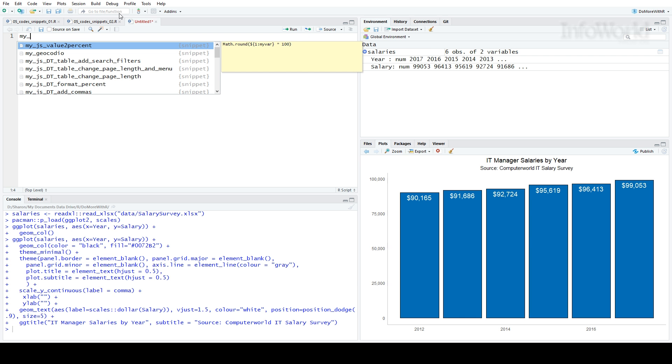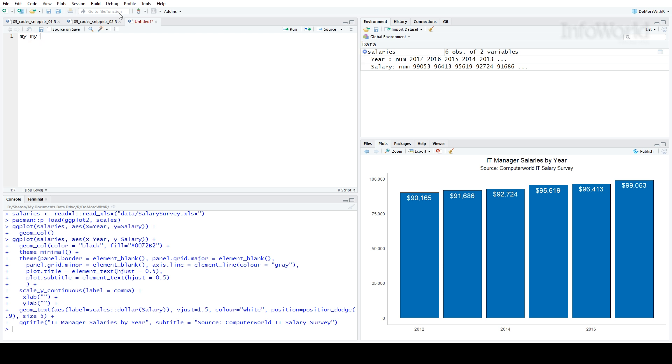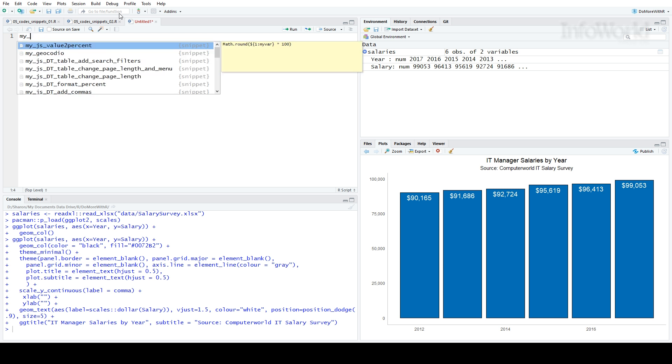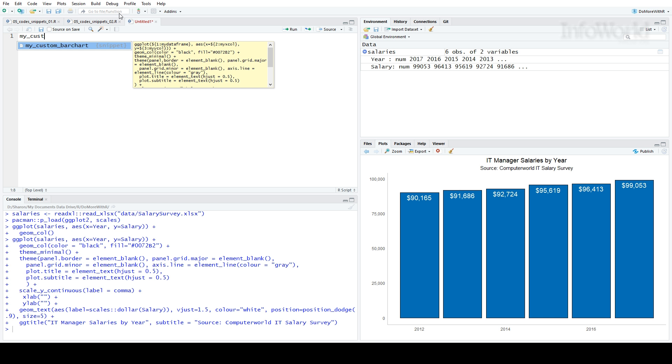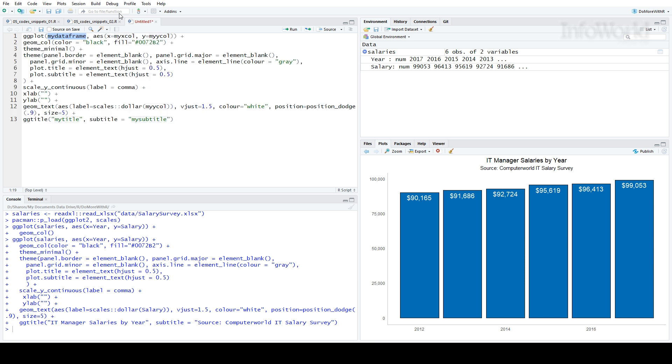I called my bar graph snippet my_custom_bar_chart. So I'll start typing that, select it, and here's what pops up. All my code for the graph.